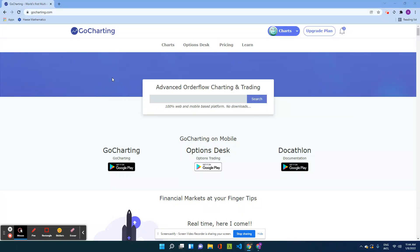Today we are going to create a video on a new feature called the Option Chain Profile or the Open Interest Profile. This is a very unique feature available only in gocharting.com. What it does is basically try to measure the sentiment of the buyers and sellers in the option market and superimpose it on your price chart. This is the first time where you are going to overlay the entire options chain on the price chart. This is a new kind of profile called the open interest or the option chain profile.